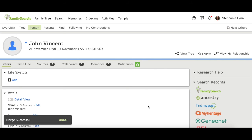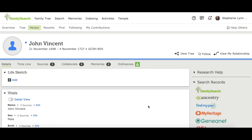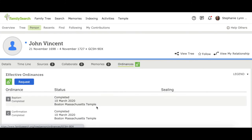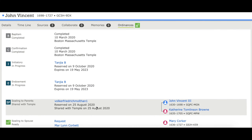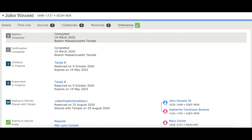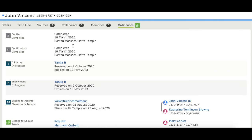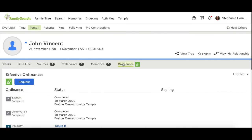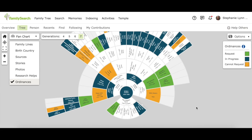Sometimes when you do a merge, it's going to affect whether the temple ordinances still need to be done. If one record had the temple work done already and the other didn't, after merging, that person will have their temple work done. But you always have to double check. So we'll go back to the ordinances now that we've merged. We can see this did affect it — he no longer needs his baptism and confirmation done. So we'll go back and look at the other people to see who else needs their temple work done.